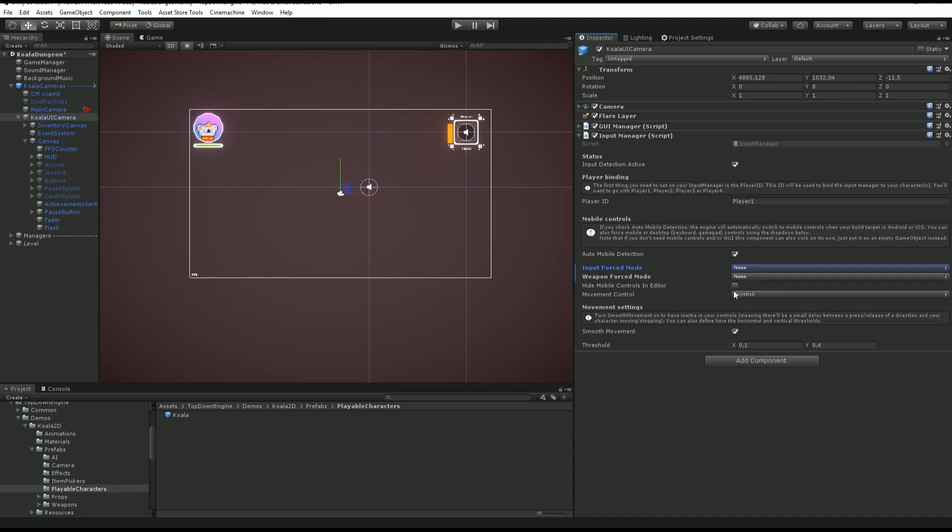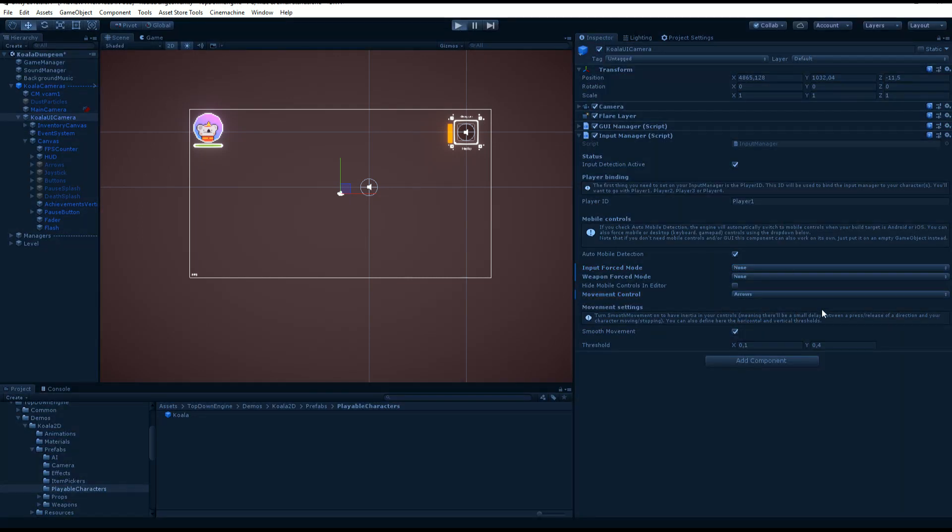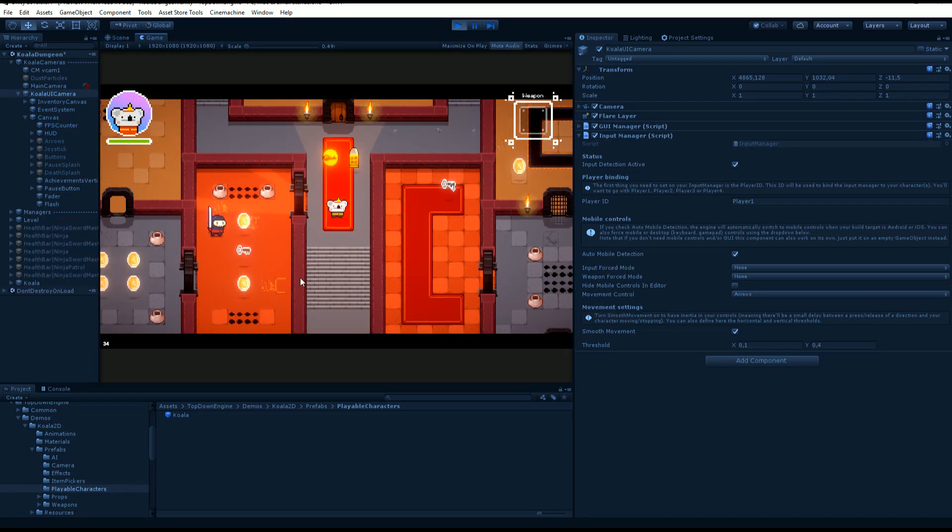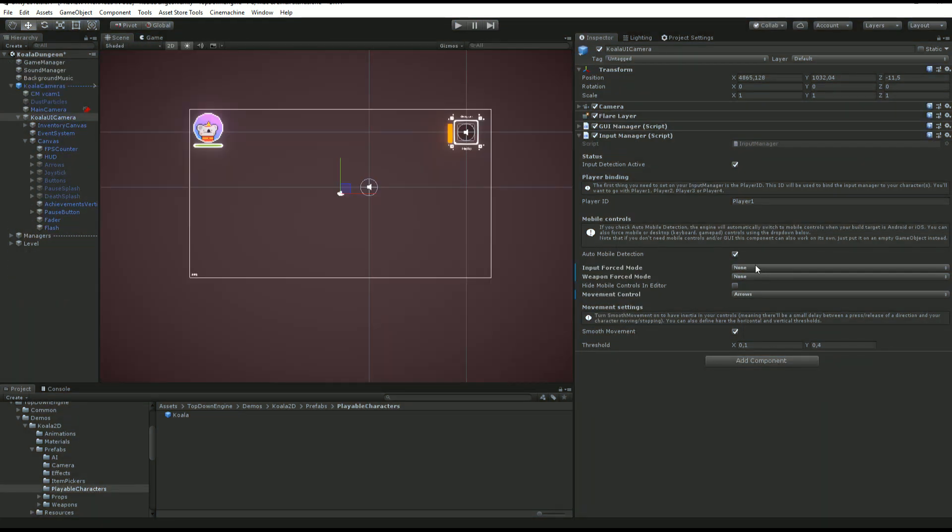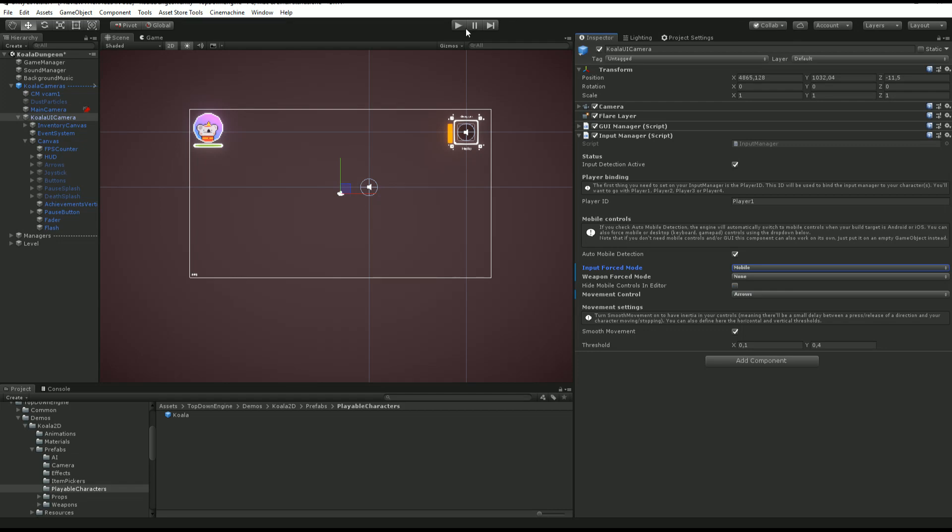Same thing, you've seen I was controlling the character with a joystick, but I could easily switch to arrows simply using this. I turned off mobile like that.